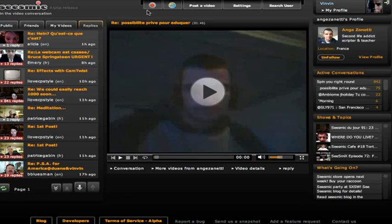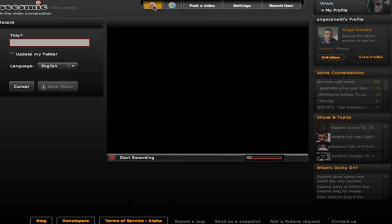And on the right, you see the replies of people replying to other people's videos. And to record, which is really the heart of Seismic, you simply press this red button.